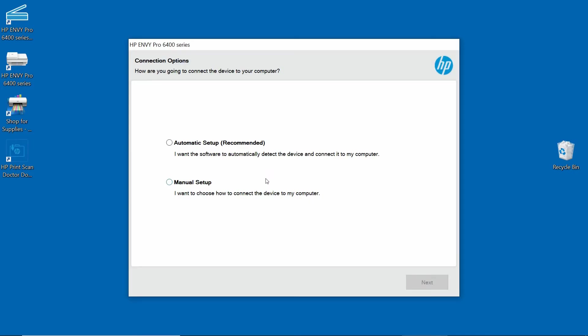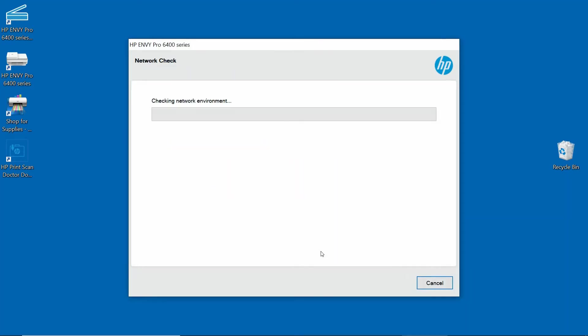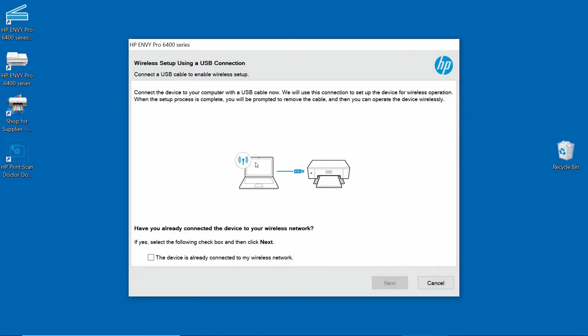Under the connection options, we will select Automatic Setup. Go to Next. We can do a wireless setup using a USB connection. So let's connect a USB cable to enable wireless setup.